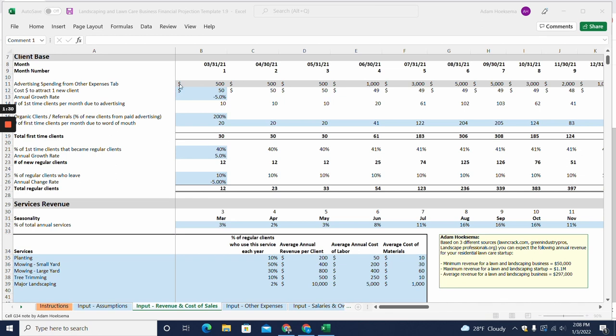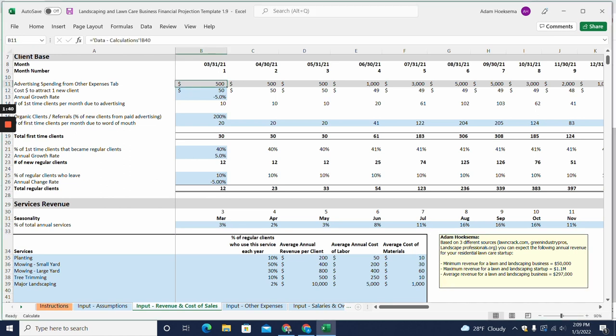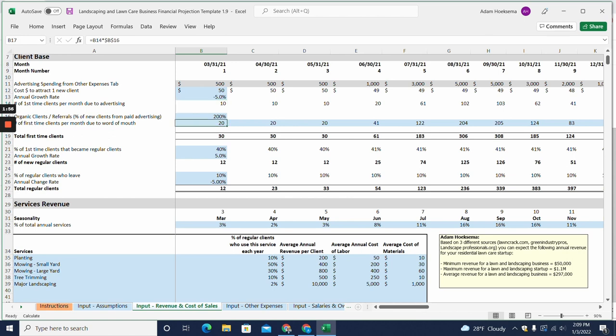What I'm showing you here is we start out by assuming that you're going to have some sort of advertising budget and that advertising spend, here for example $500 per month, will help you acquire new customers. So we're saying here that you'd have 10 new first-time clients per month due to advertising, and then also here we have just organic or word-of-mouth customers as well, and that will give you your total number of first-time customers.